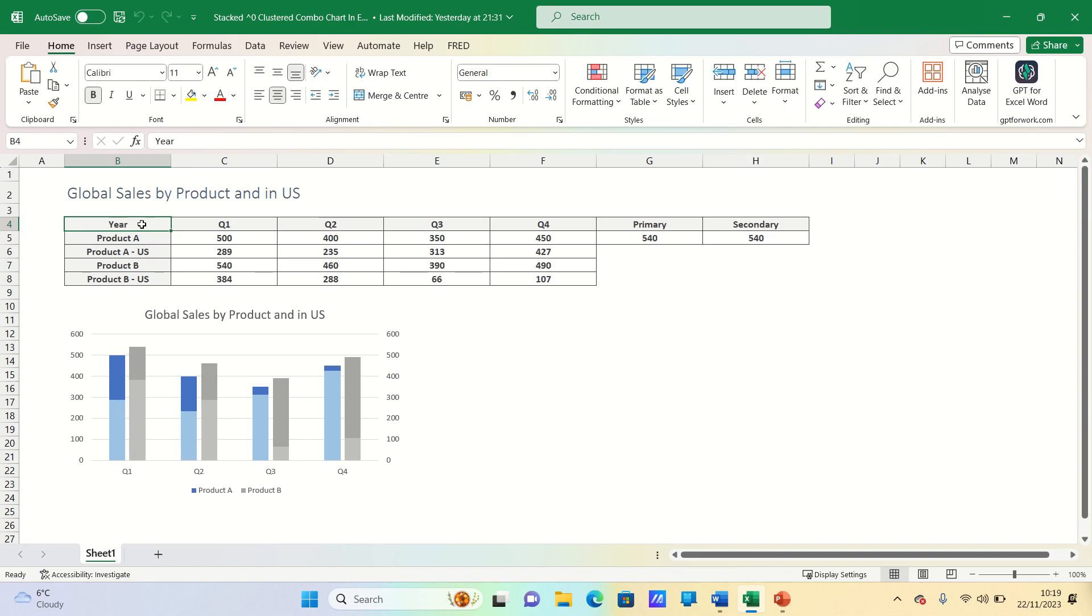In our example we have the global sales of two products across four quarters. We also show the breakdown of how much is coming from the US for each product in each quarter. We then also have two additional headings called primary and secondary and we'll explain these shortly.